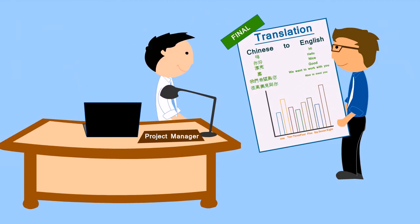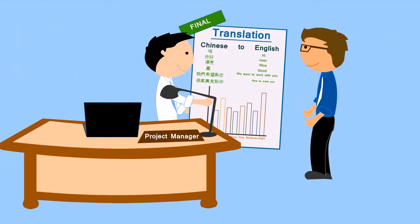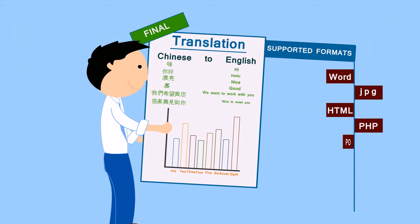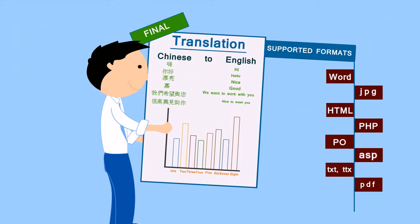Jeff receives his documents on time and in the format he requires them: Word, JPG, HTML, PHP, PO, ASP, TXT, TTX, PDF, XLS, etc.